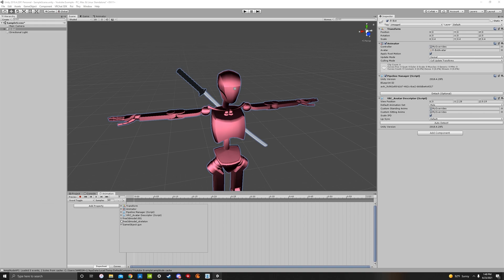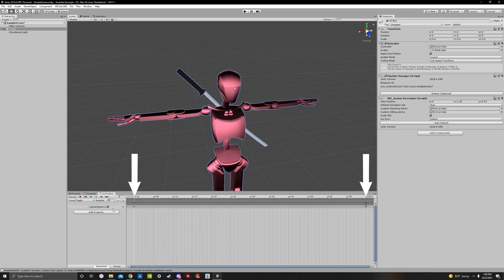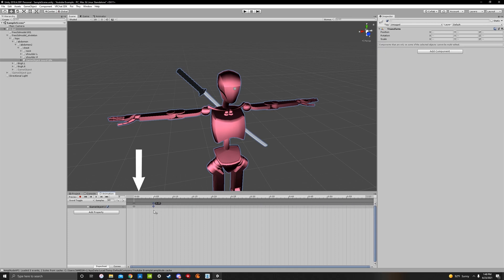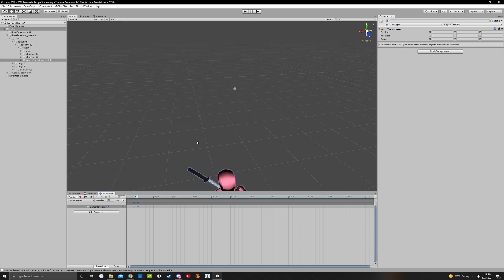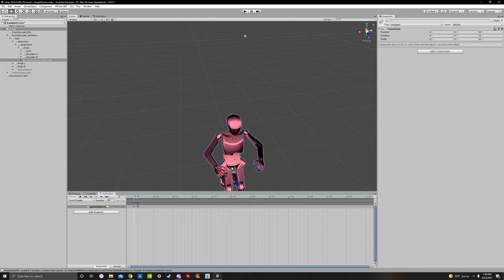Hit add property and find the idle one — it's under chest, game object sword idle. Expand it and click the plus mark to add keyframes. Move the ending keyframe to the very second keyframe on the timeline. It may look broken in the scene but don't worry. We have two keyframes and the idle one shows as active, but we want it off — uncheck it on the first keyframe, then move the white line to the second keyframe and uncheck it as well. Now when you move back and forth, the idle sword has disappeared.